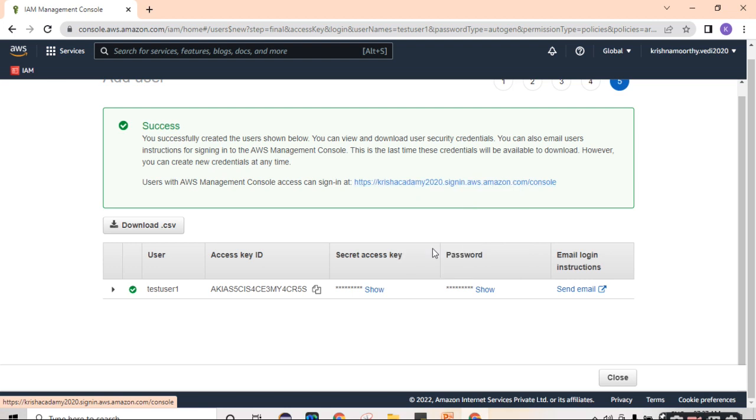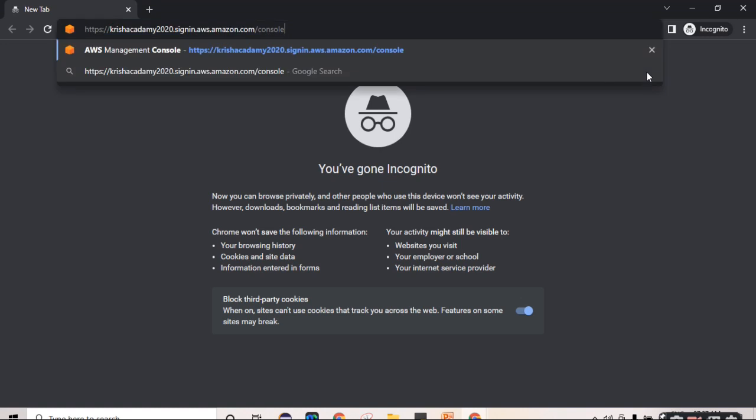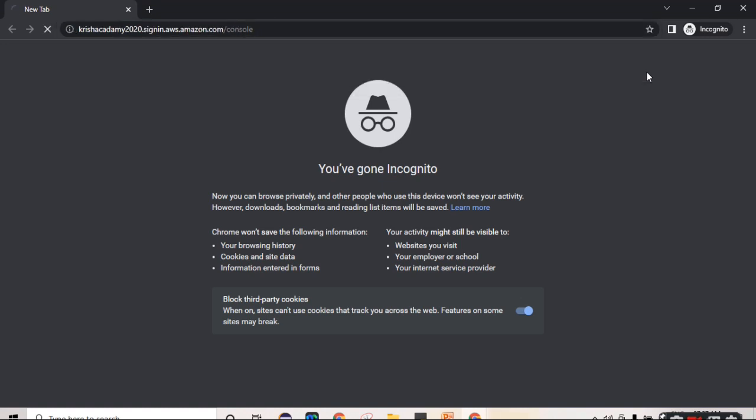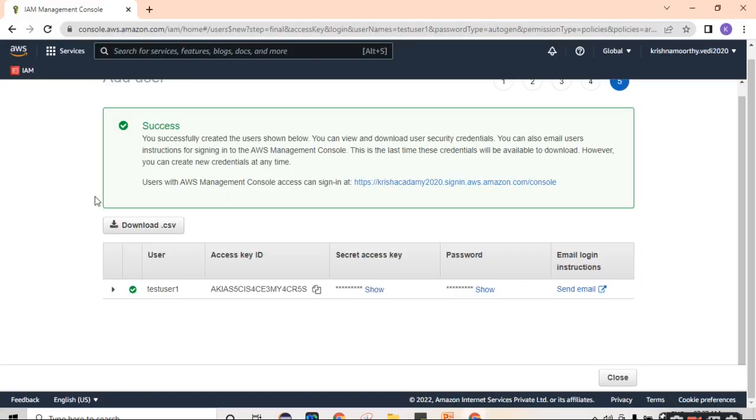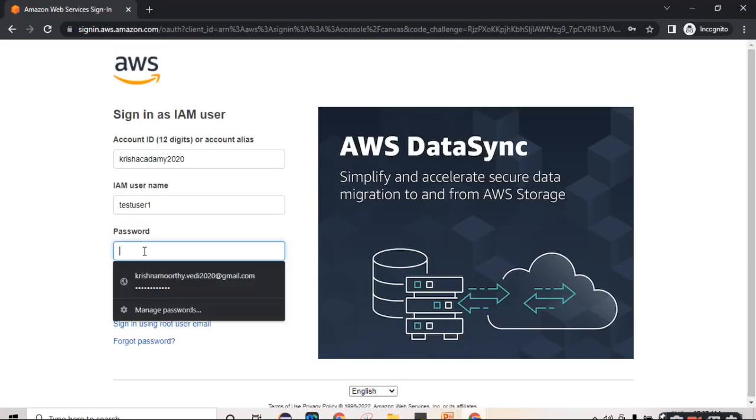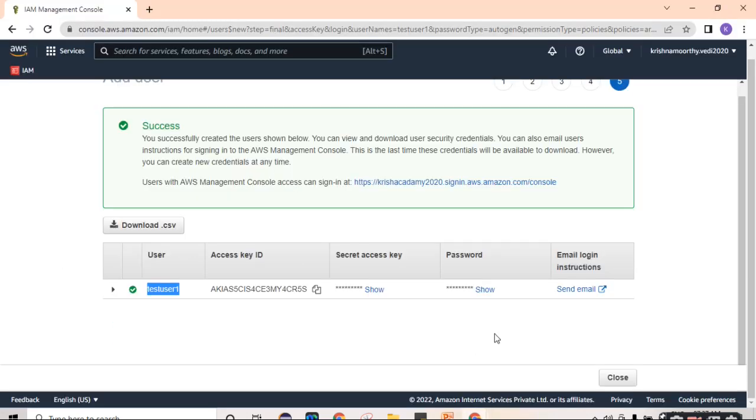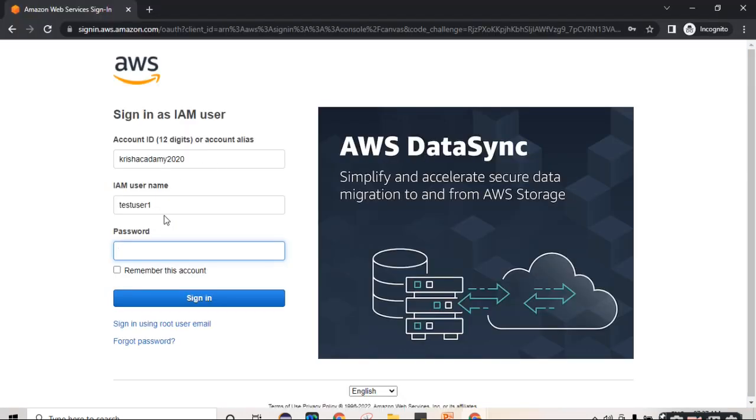Open a new window. We need to have user name and password to login into this particular user account. We have our user name test user one and the password, you can see it is auto generated. Copy the password.